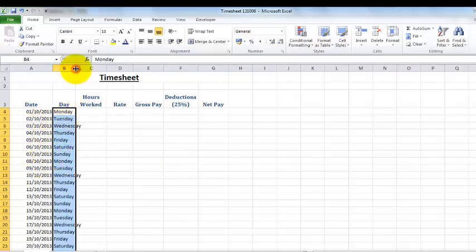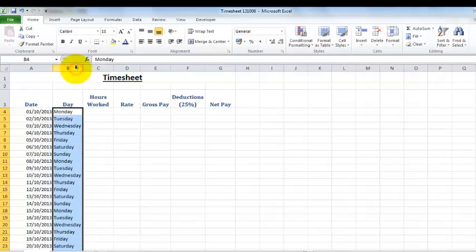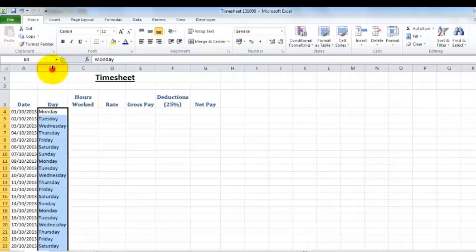We'll just increase the size of that column by double-clicking it so it all fits nicely. There we go.